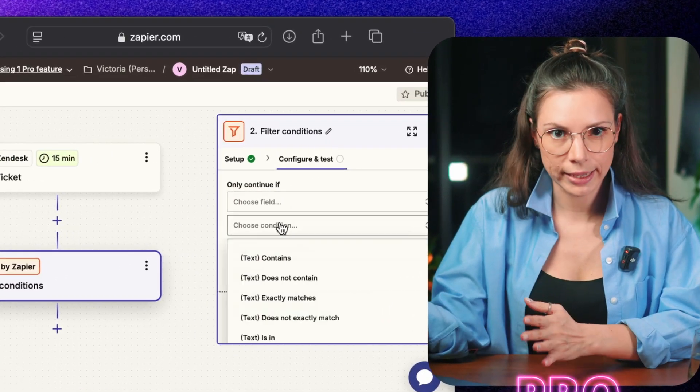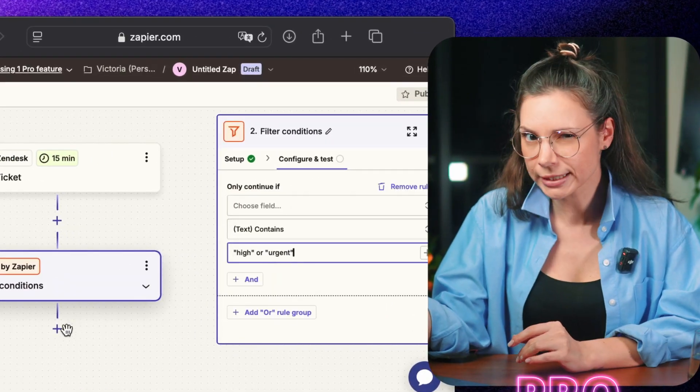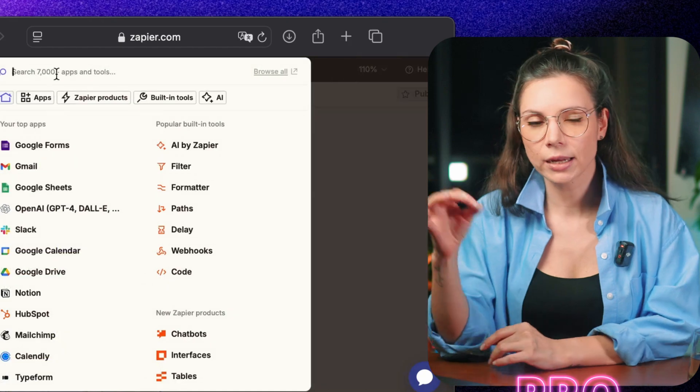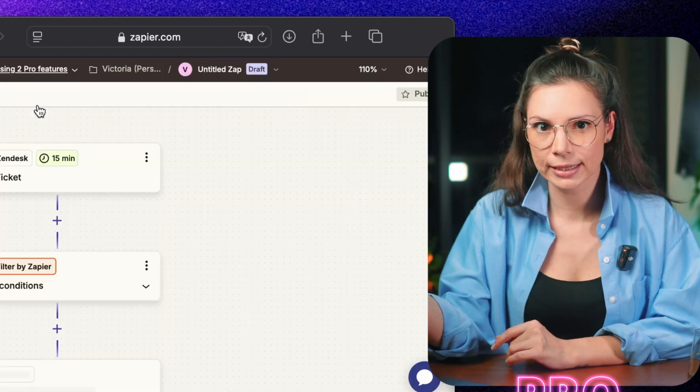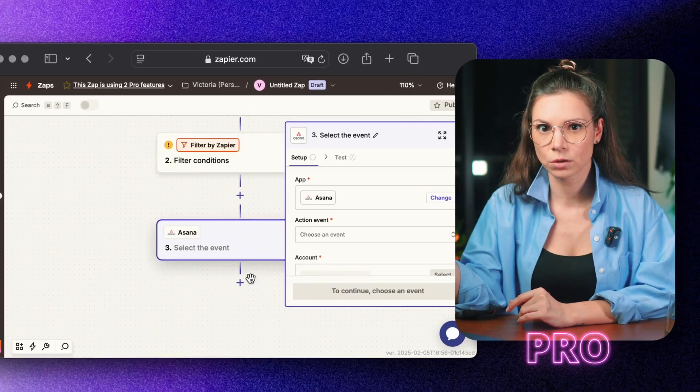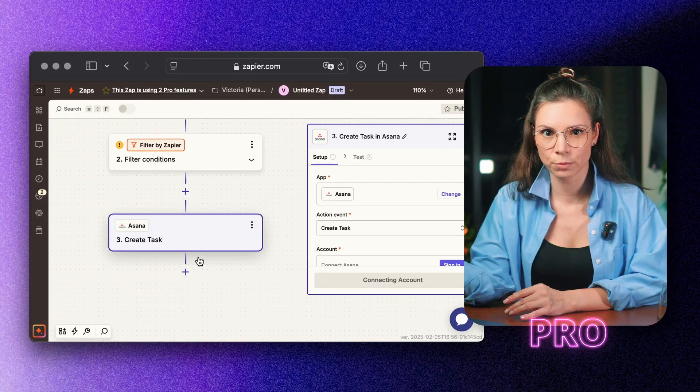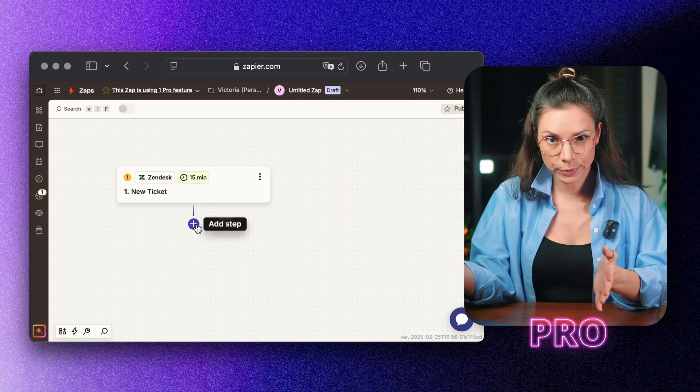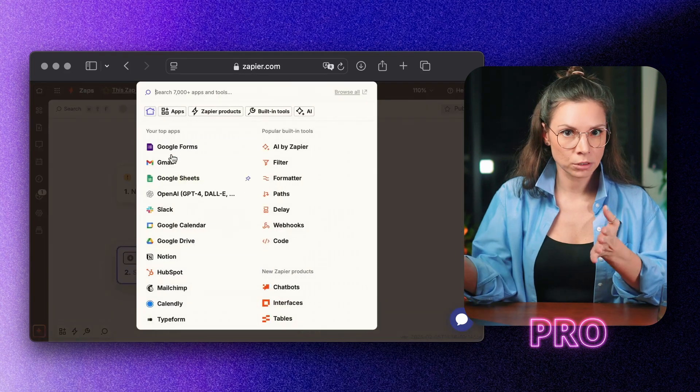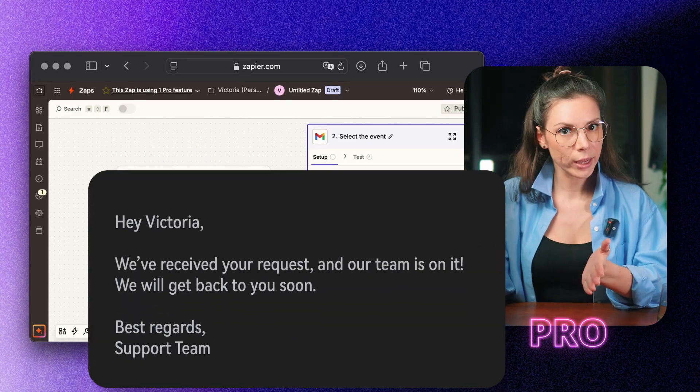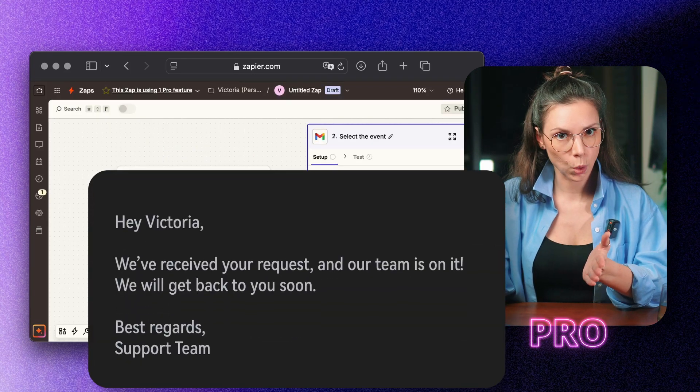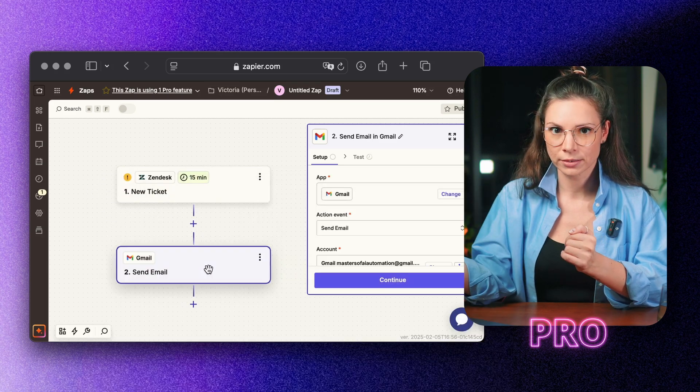If a request is complex, like something that needs a developer's help, it automatically creates a task in Asana, so tickets aren't getting passed around manually between teams. The customer gets an automatic email from Gmail: we have received your request and our team is on it.